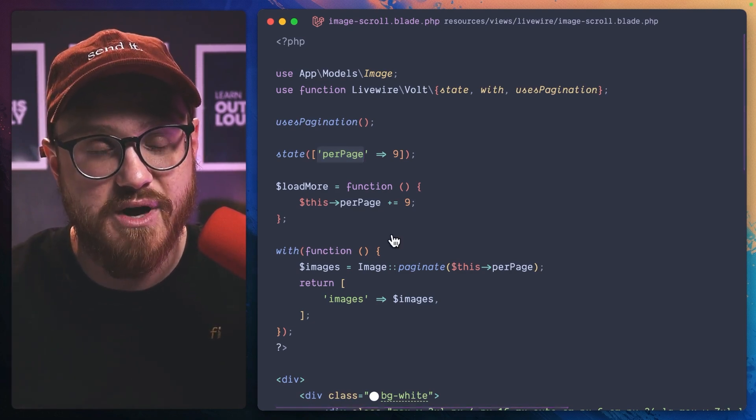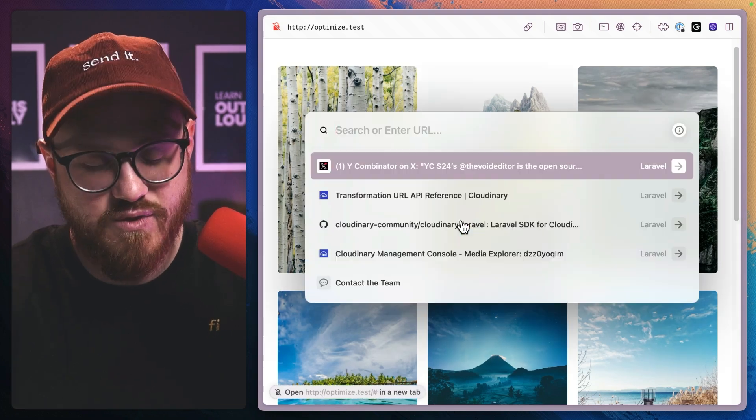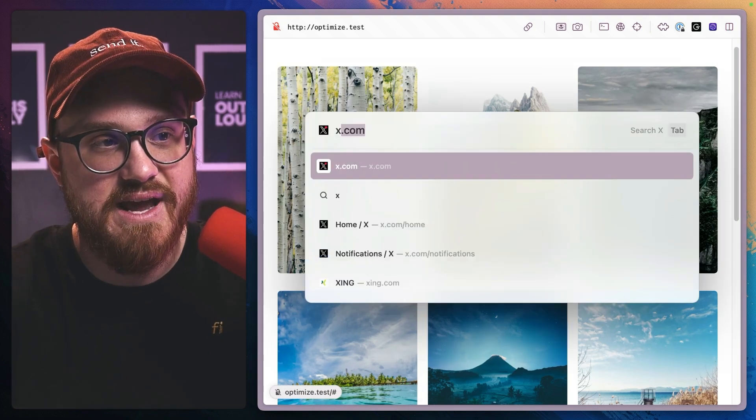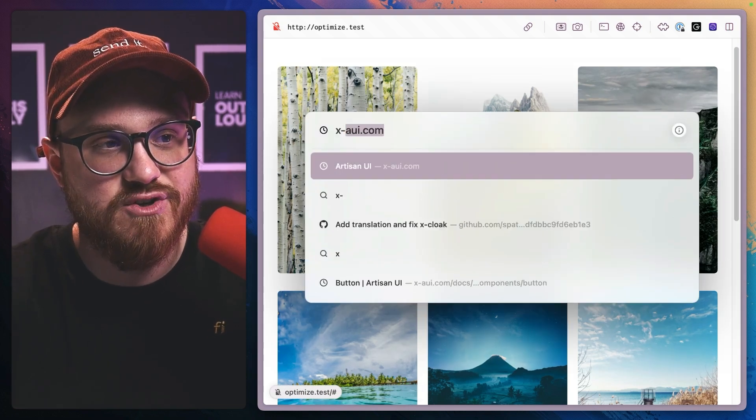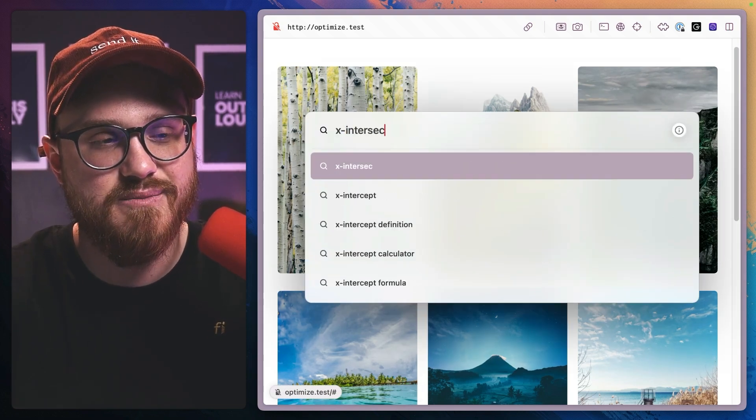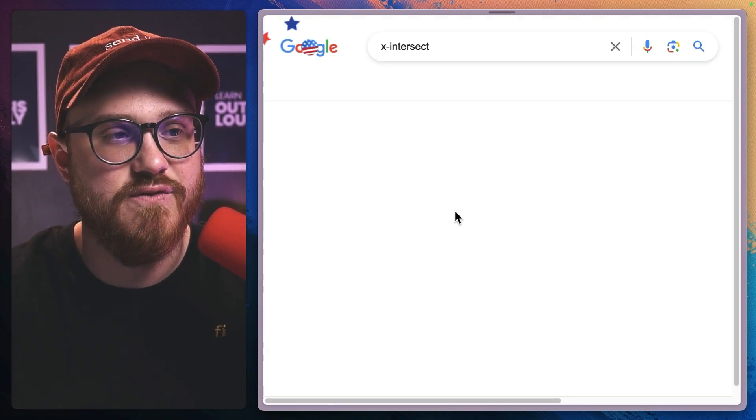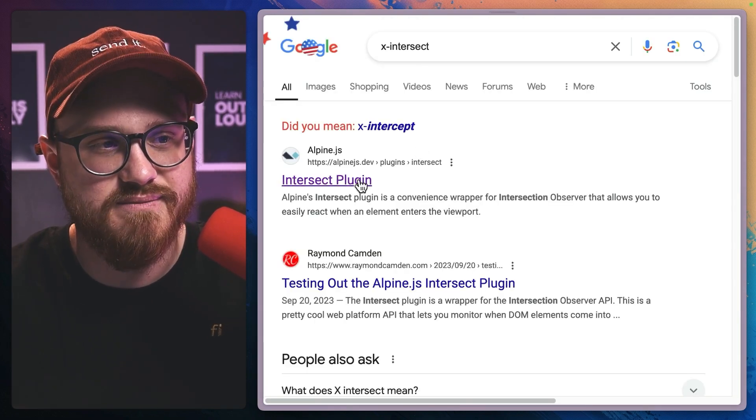for Alpine, and that's going to be the X intersect plugin for Alpine.